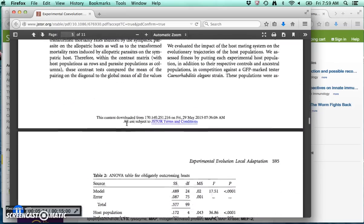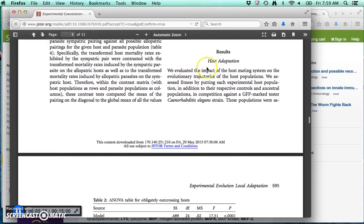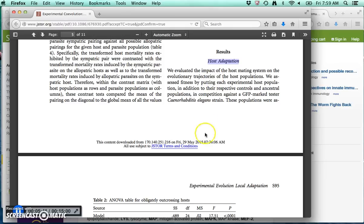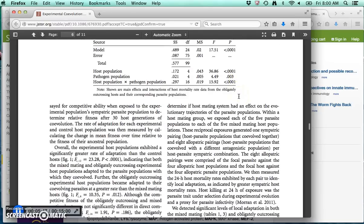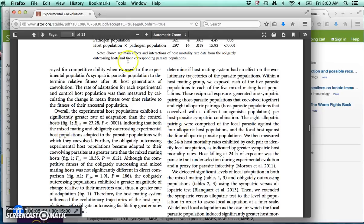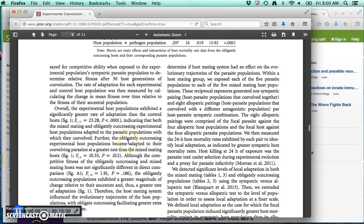I'll then skip to results, and again, you can sometimes skim results. So, they often have these headings which tell you, this part is going to be about host adaptation. Am I interested in that? If so, I'll read this section as I'm reading. They will reference papers, figure one here, and so as I read this, I might then go and find figure one, look at it, come back, do the reading. So, when I read results, I'm often going back and forth with the figures.